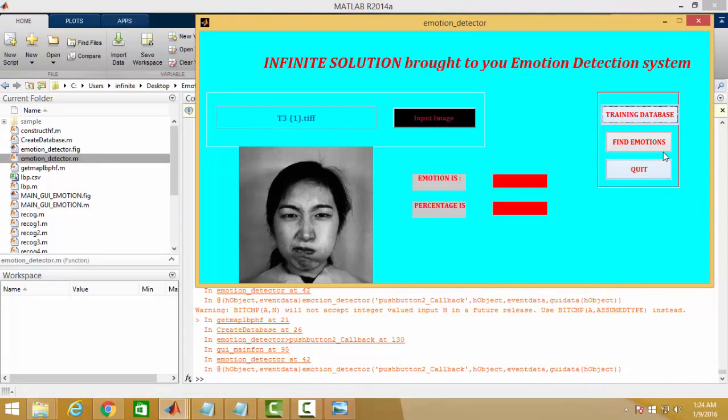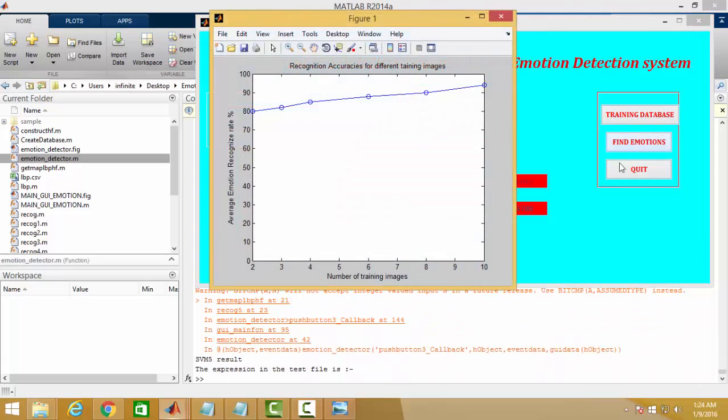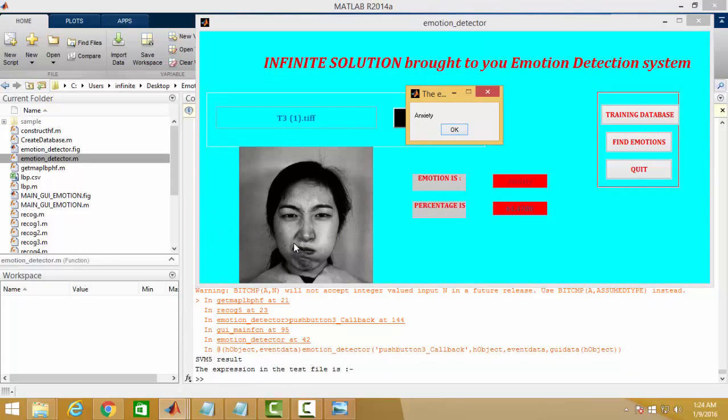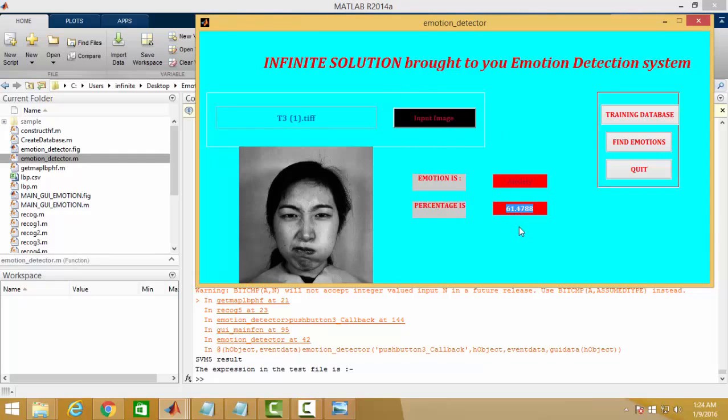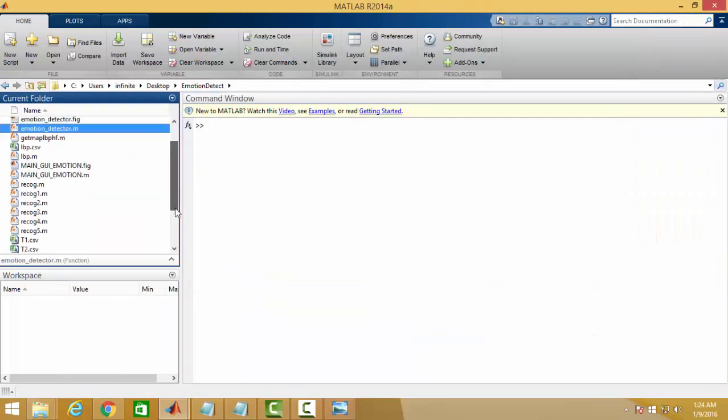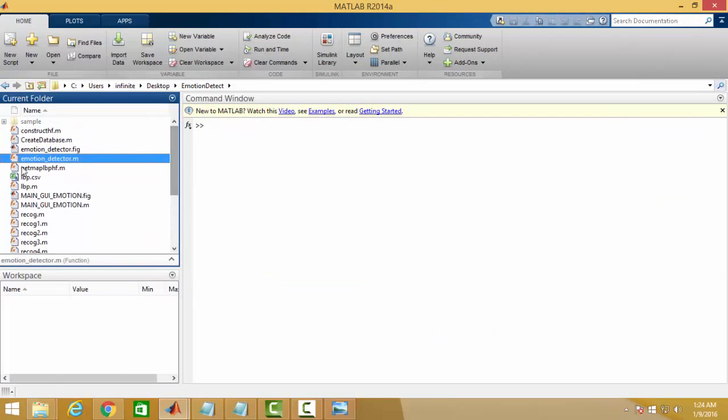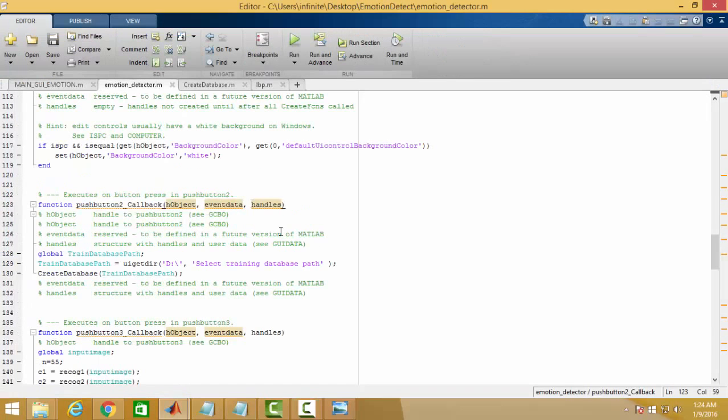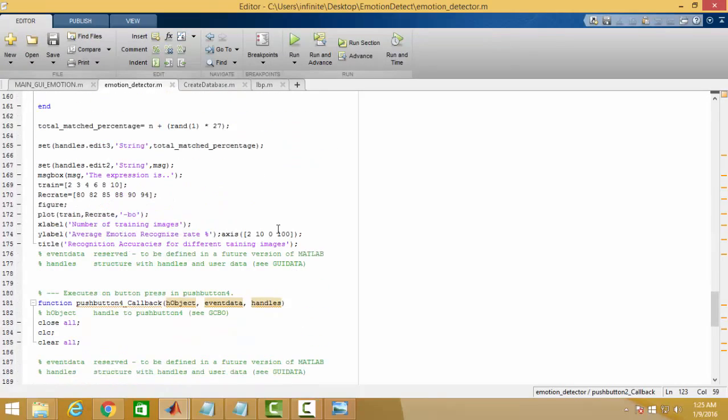Find emotion, and as you can see this face is showing the anxiety of the person, and you get that accuracy 61.47%. Now I am again going to show you the code how it works.